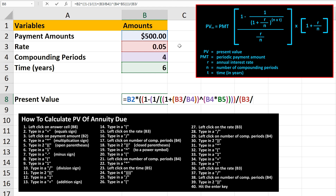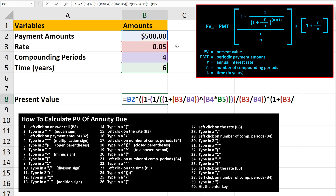Next, we left-click on the number of compounding periods, cell B4, and then we type in two closed parentheses. From here, we type in a multiplication sign, and then type in an open parentheses. Now, we type in a 1, followed by an addition sign. Next, we type in an open parentheses. Then we need to left-click on the rate, cell B3. From here, we type in a division sign, and then we need to left-click on the number of compounding periods, cell B4. Then we type in two closed parentheses to close off the function.